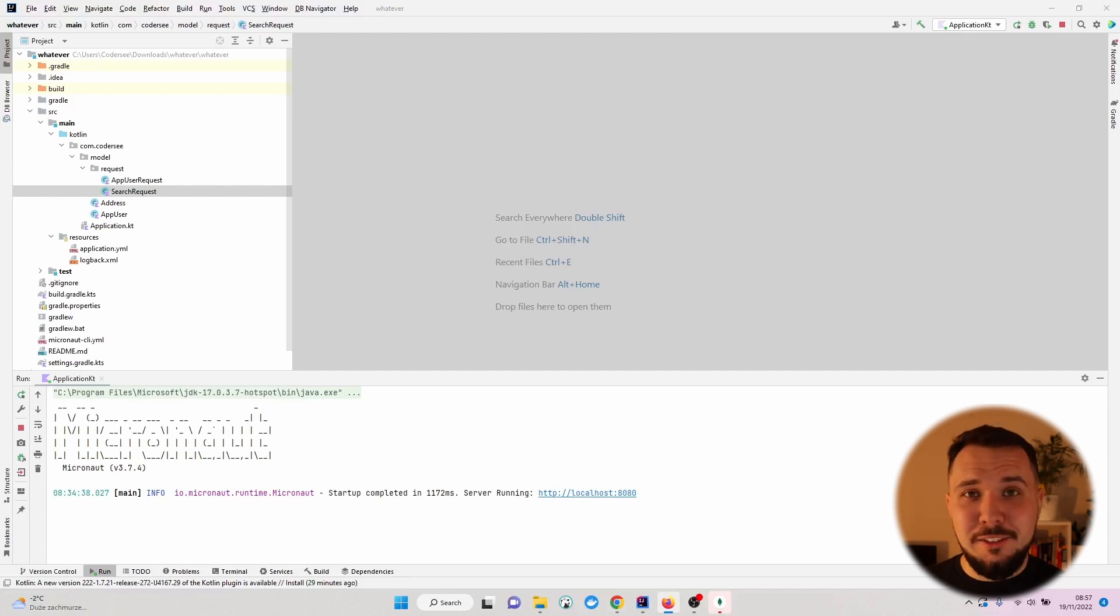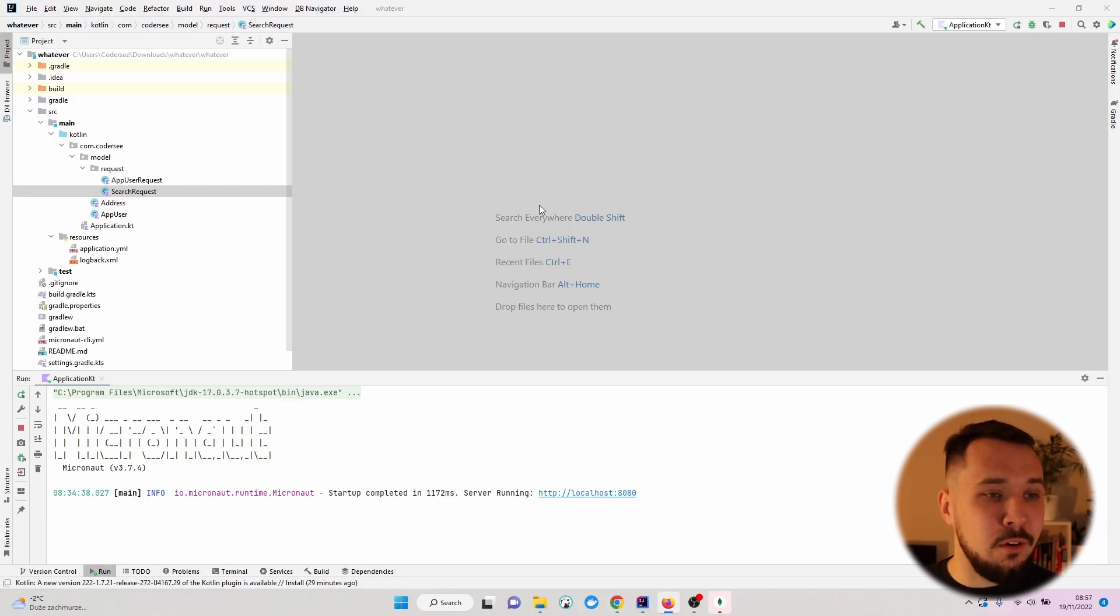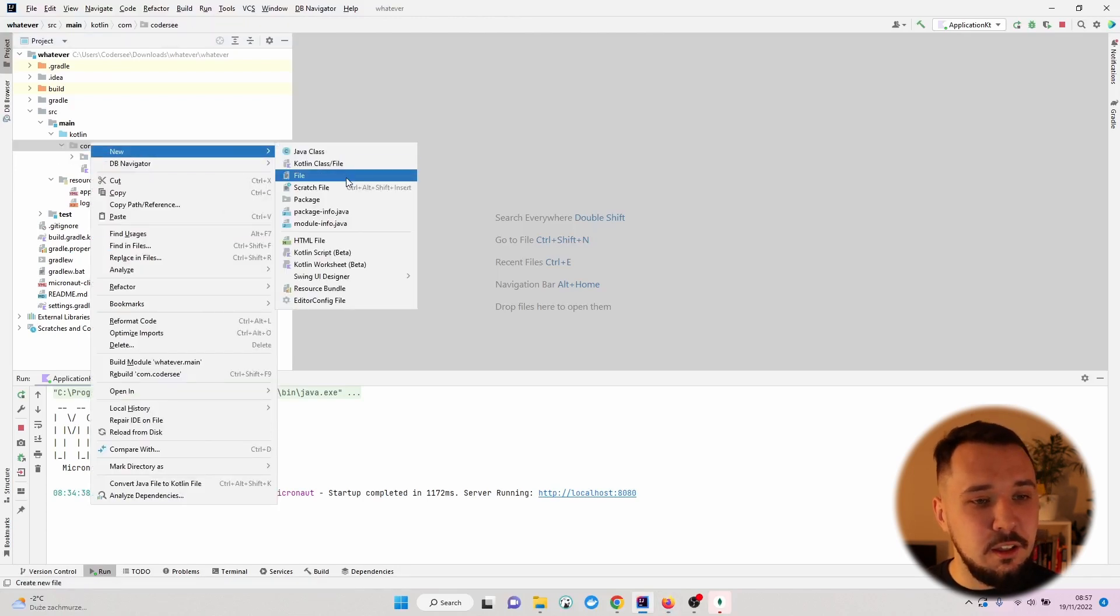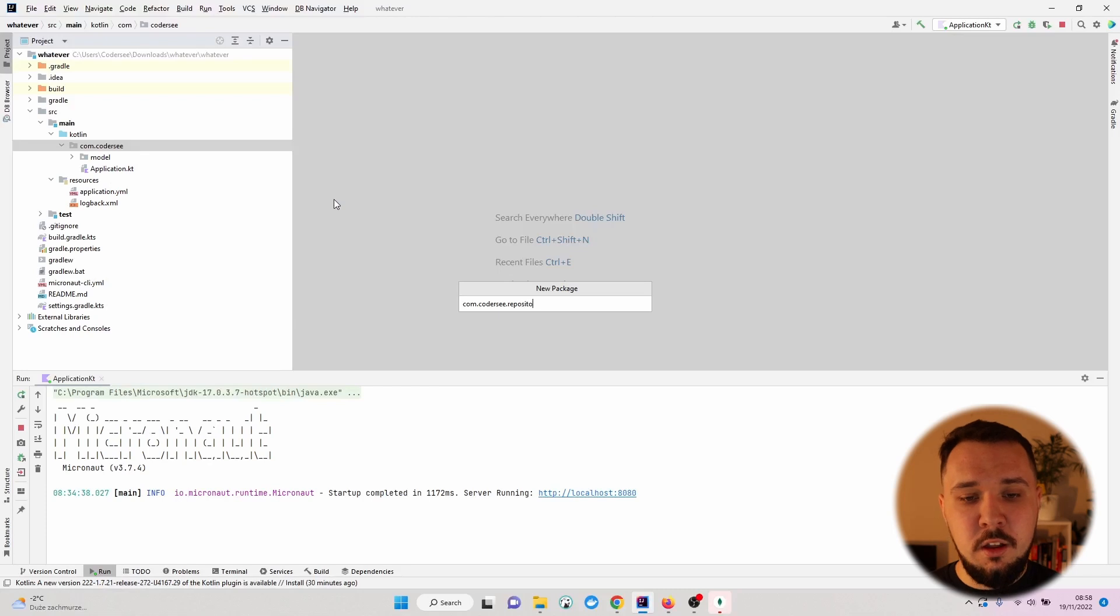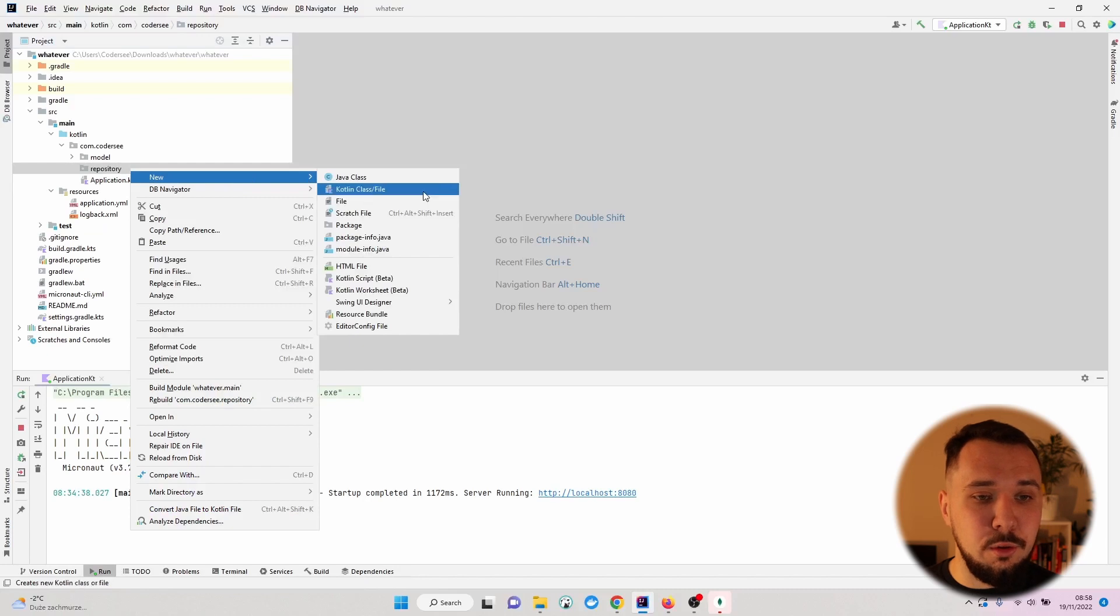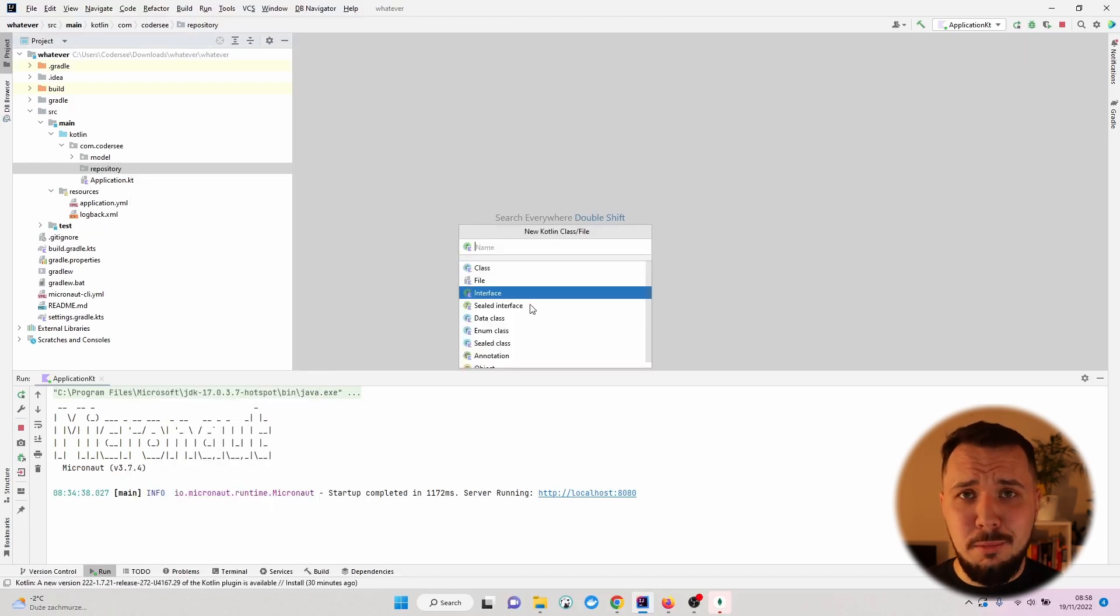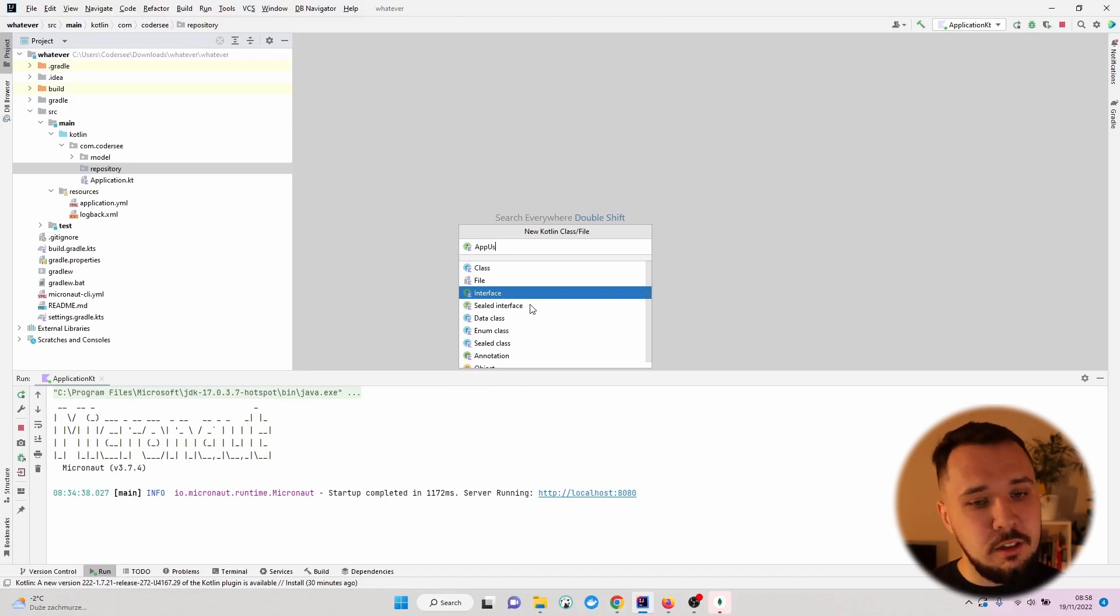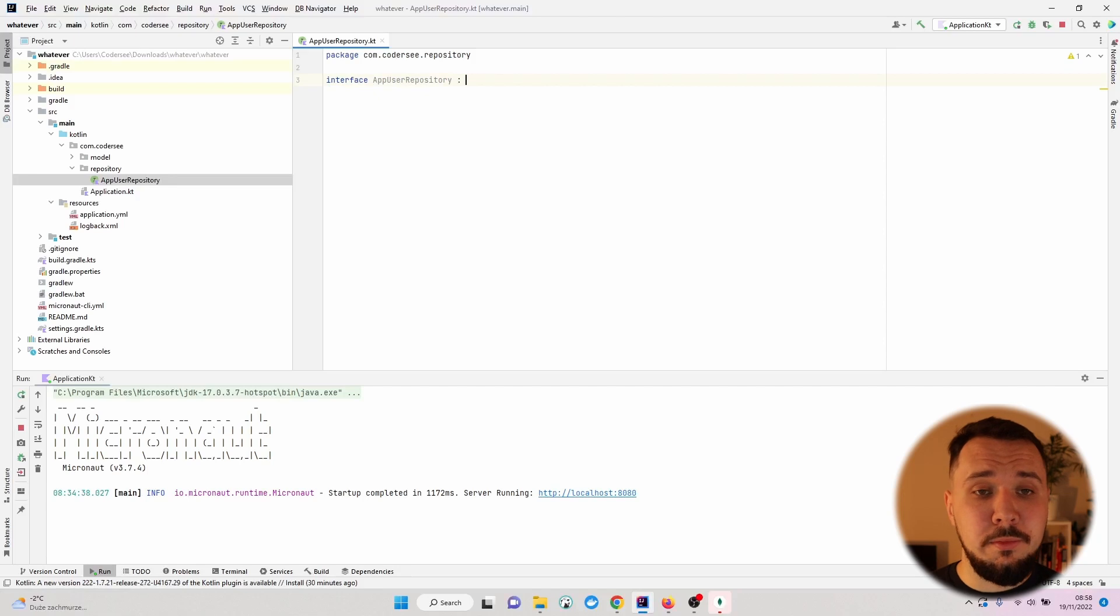Let's start by introducing a new app user repository. Click on com.coderc.base package, new package, and call it repository. Next, let's introduce a new interface. This is important - we'll be extending the MongoDB Micronaut interface here and call it AppUserRepository to make the name as descriptive as possible.